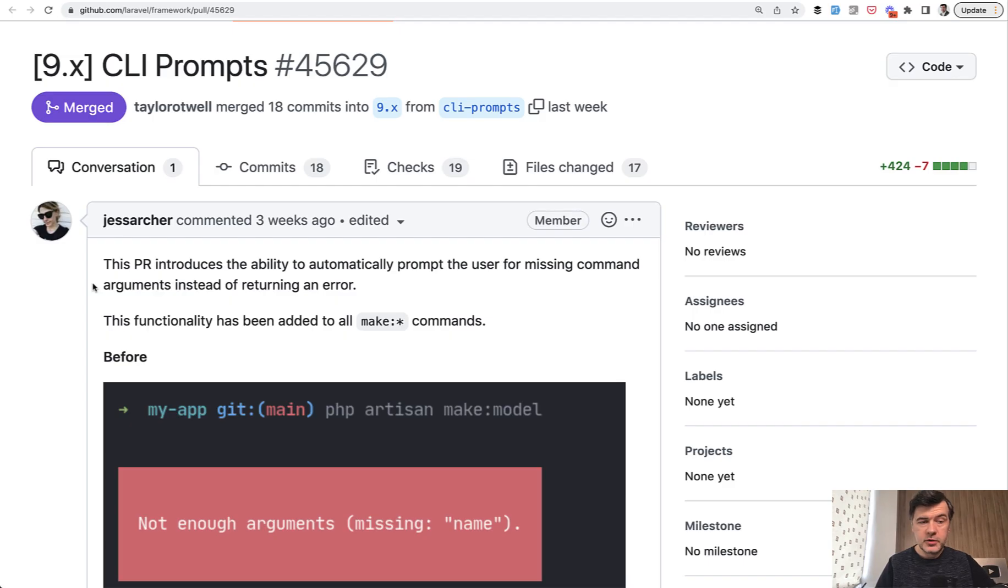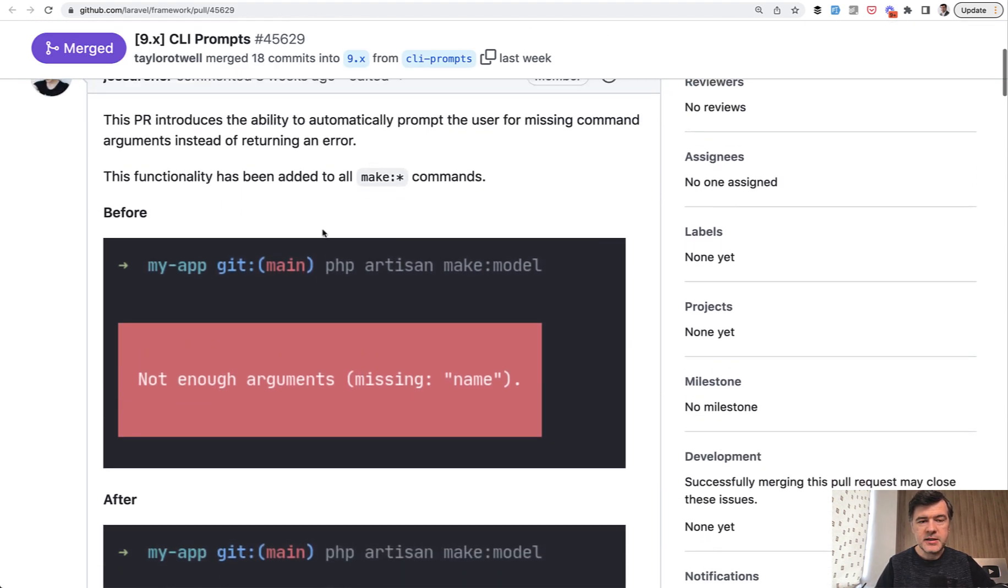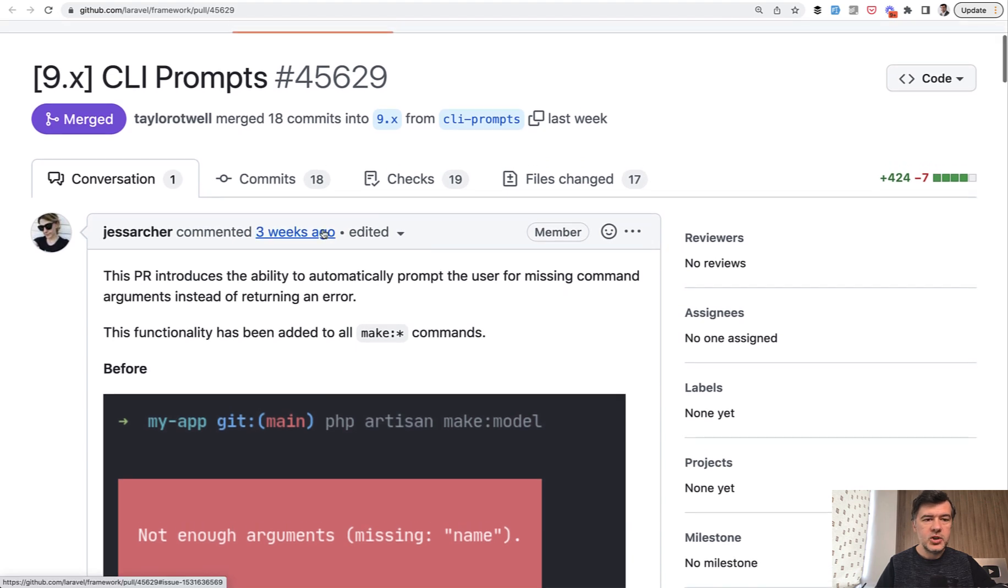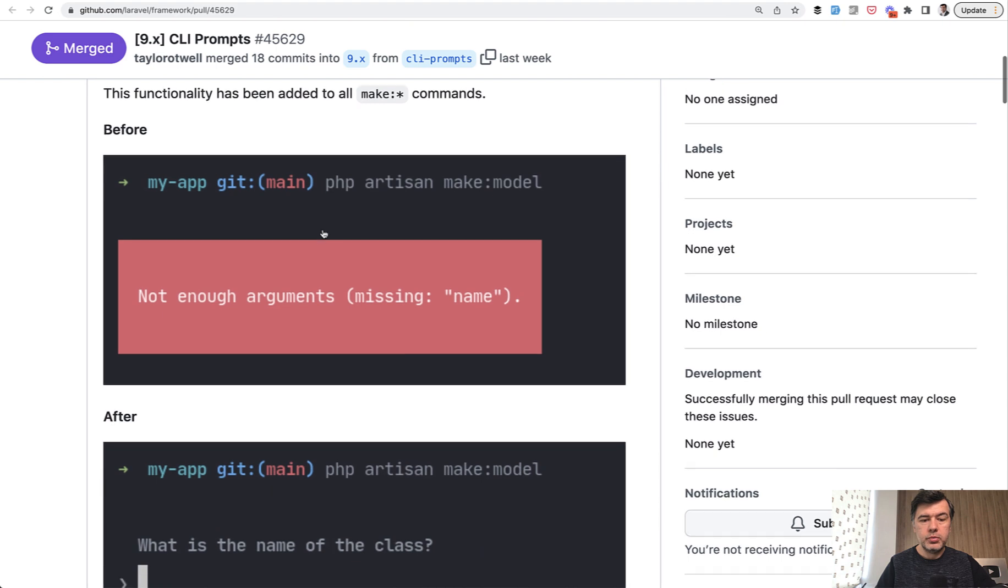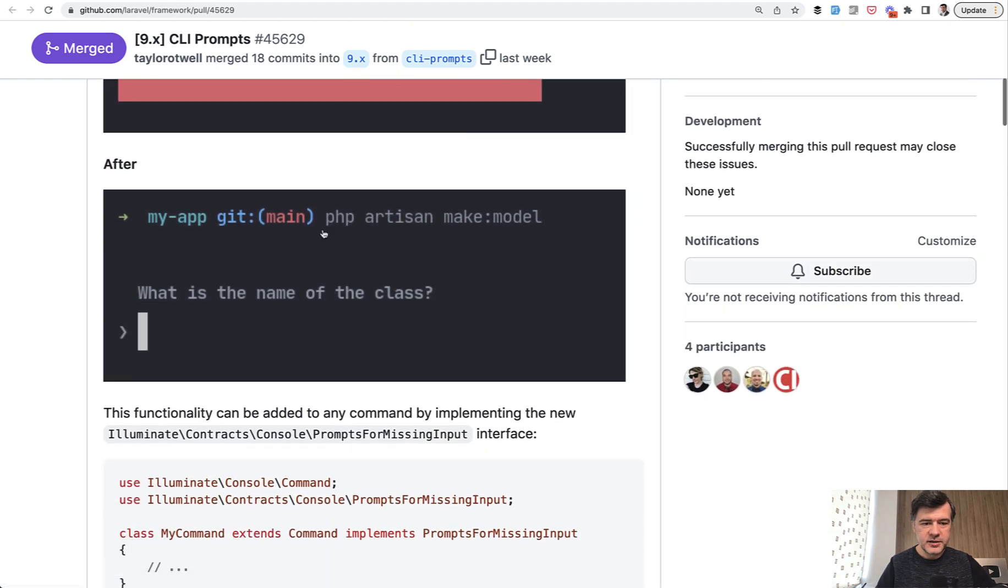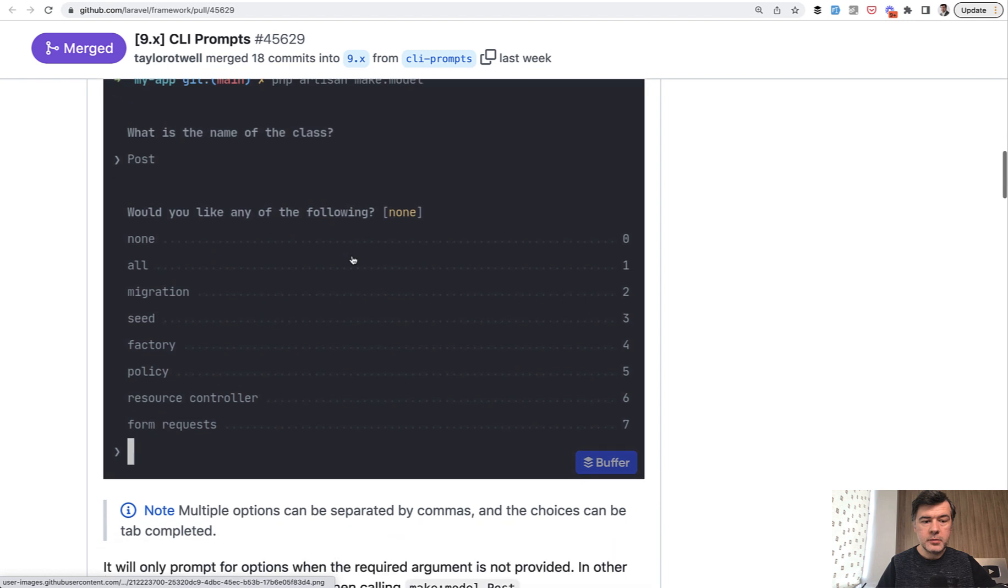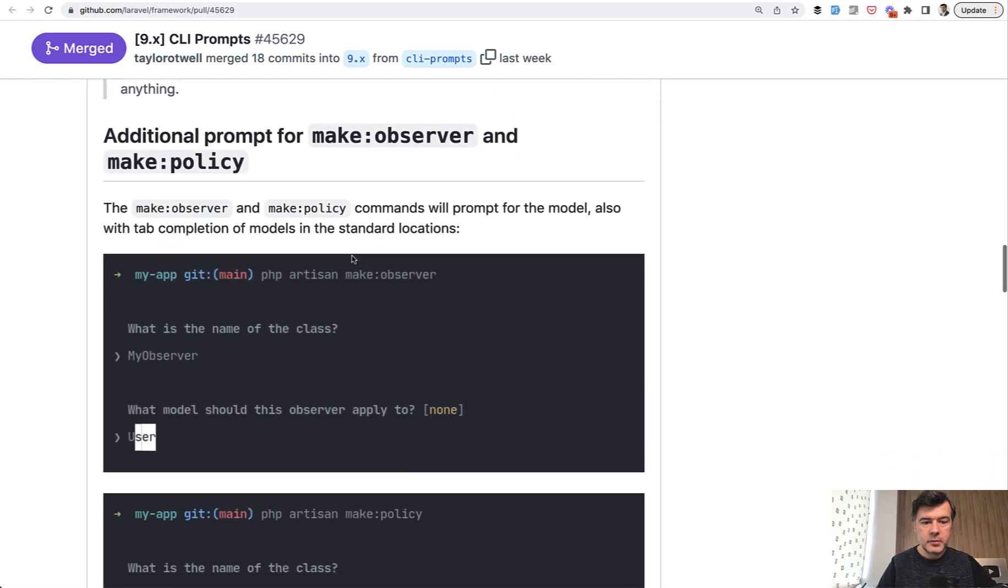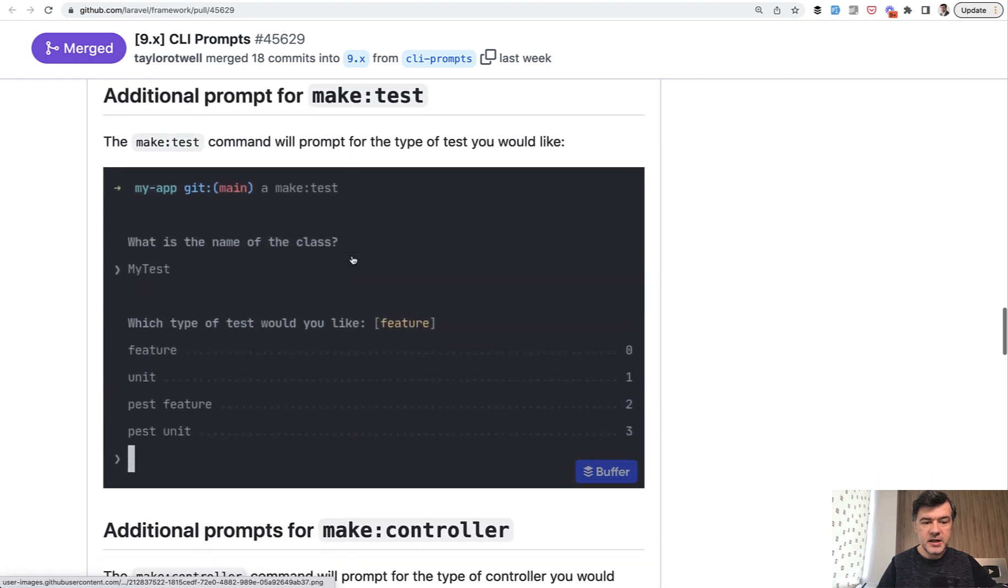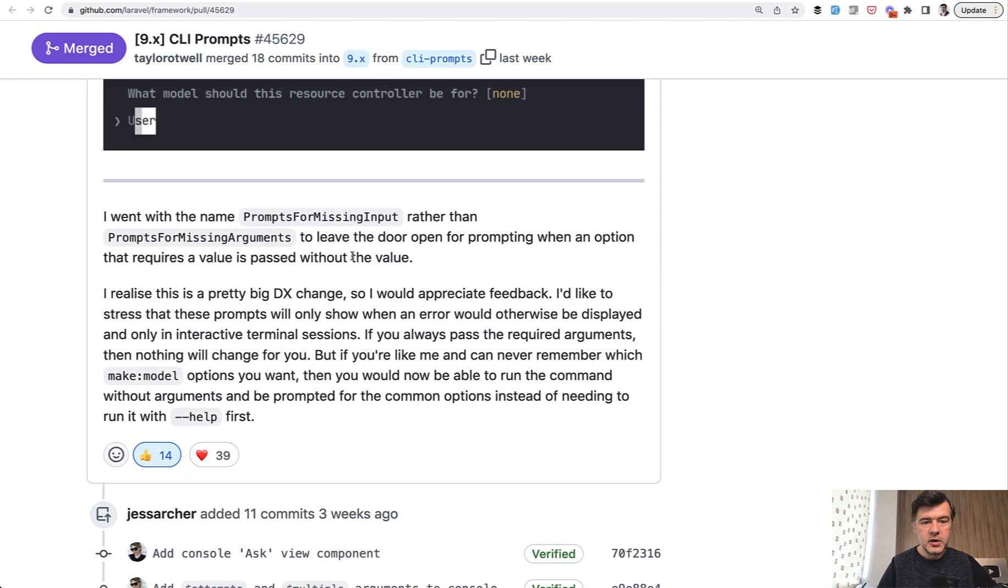So if you go back to the original pull request and I will link that in the description below, there are more examples of make something commands and Jess called that feature CLI prompts. And the goal here is to show prompts instead of the errors. So if we scroll down there are make model prompts like this, then make listener, make observer and policy, make test, make controller, as I've showed you already.